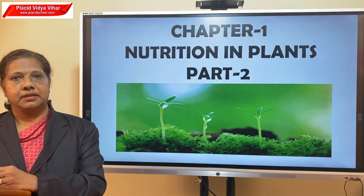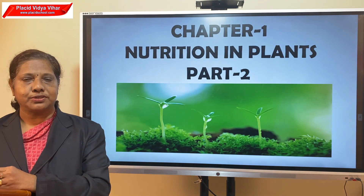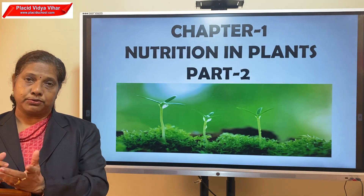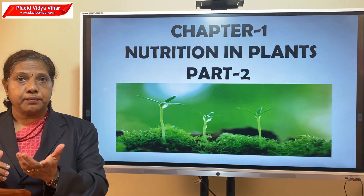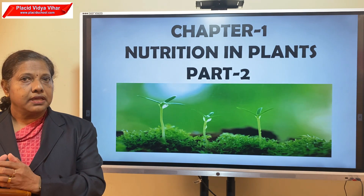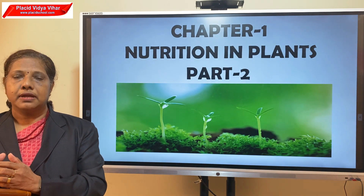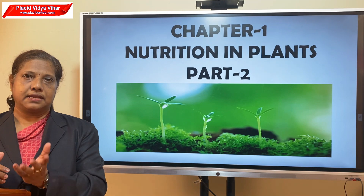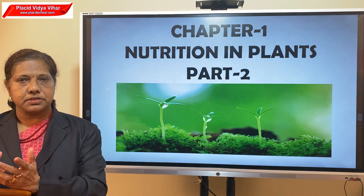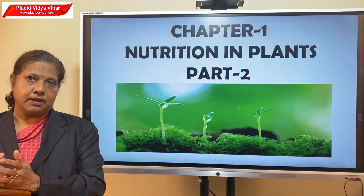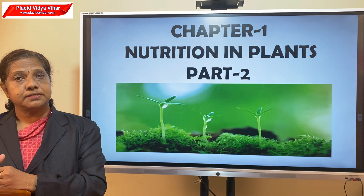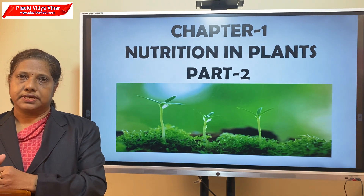In the last class you studied about autotrophic nutrition. All green plants are autotrophs because they can make their own food from simple substances like carbon dioxide and water. Today we will learn about the other mode of nutrition, that is heterotrophic nutrition. What is meant by heterotrophic nutrition?